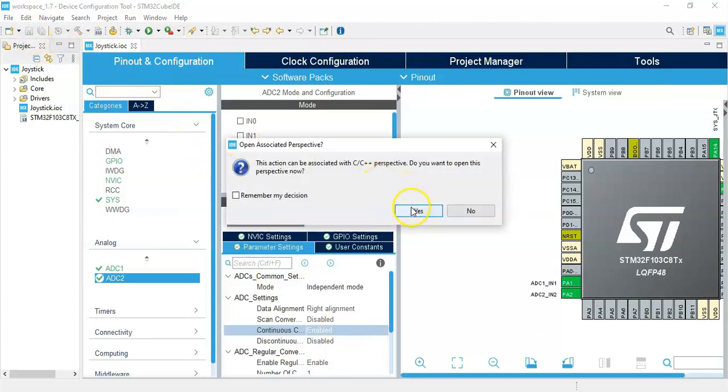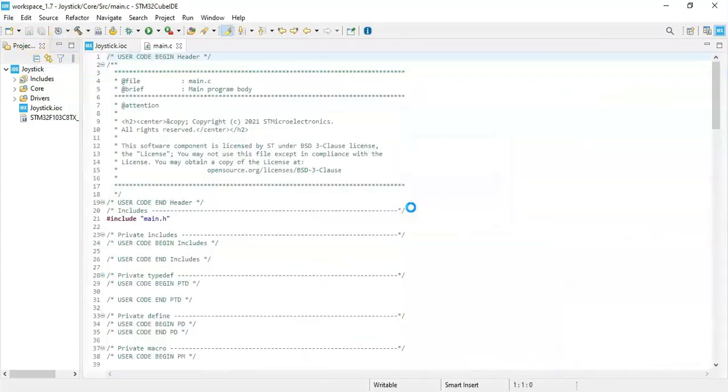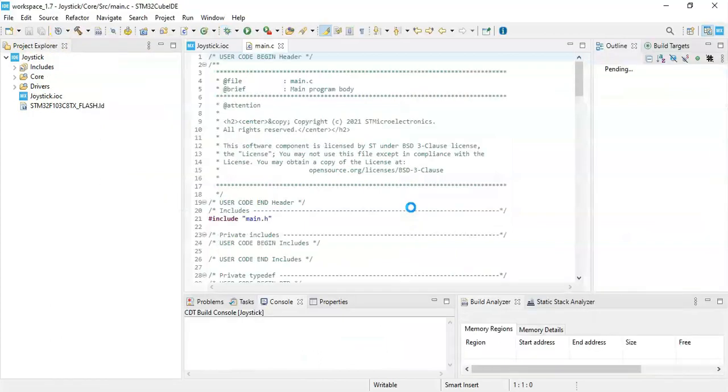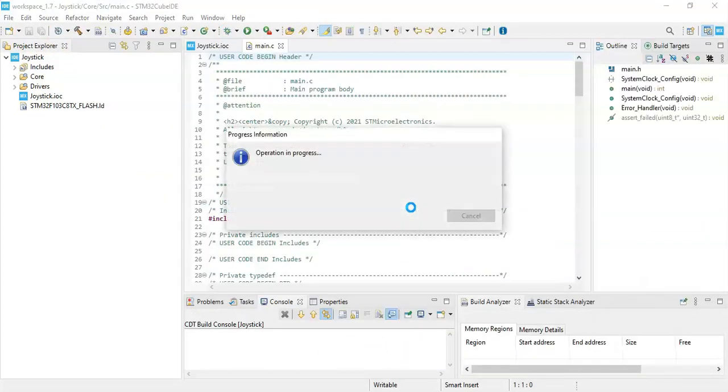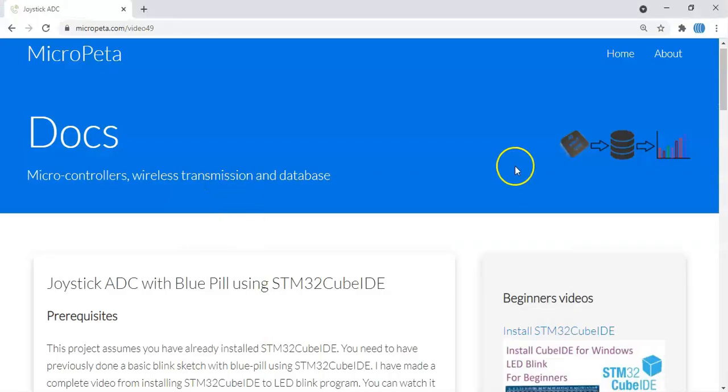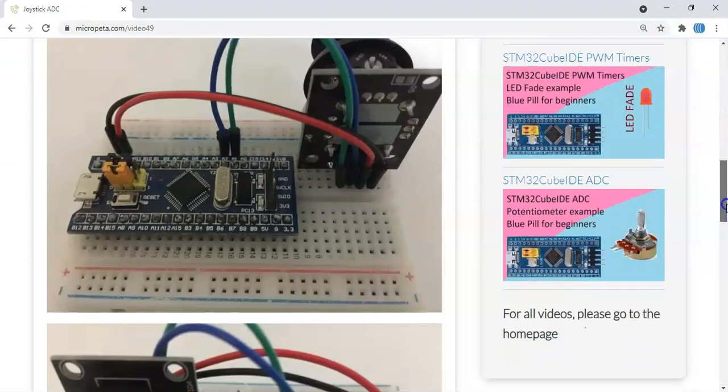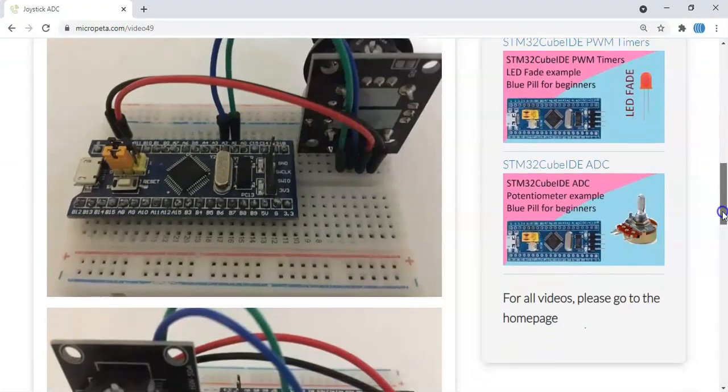Okay, yes. While the code is being generated, we can see something in the description below of this video. I have given a website link. When we go there, this one, the diagram is here, picture is here.